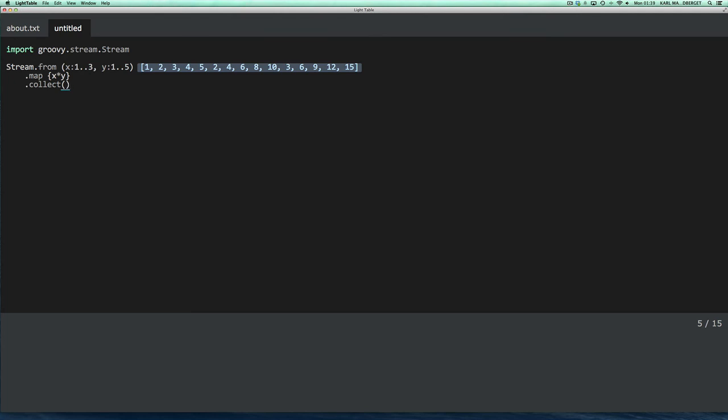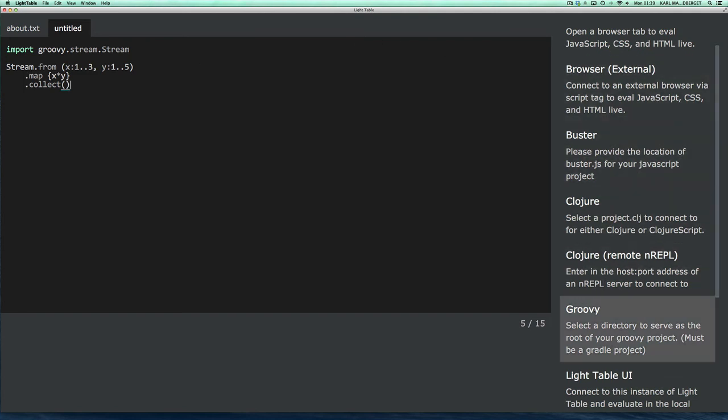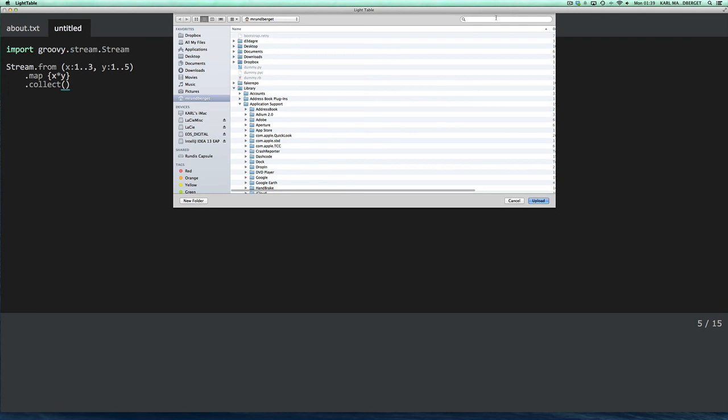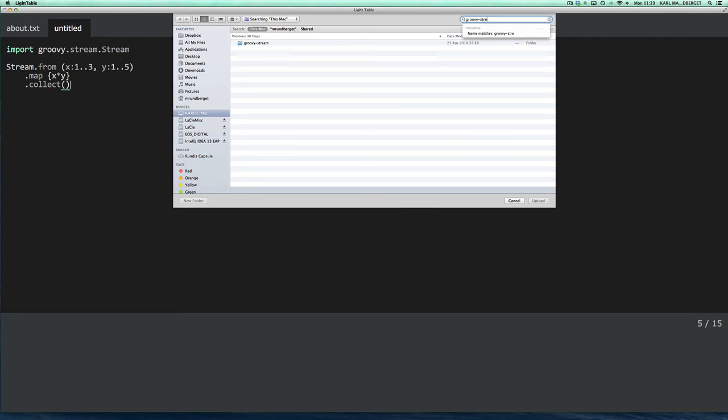Okay, this is useful for exploring third-party libraries, but what if you want to explore the code of your own project? Well, you should be able to do that as well, and so we'll just create a new connection, clear this, and we'll connect to the Groovy Stream project directly, which is just something I've cloned from GitHub.